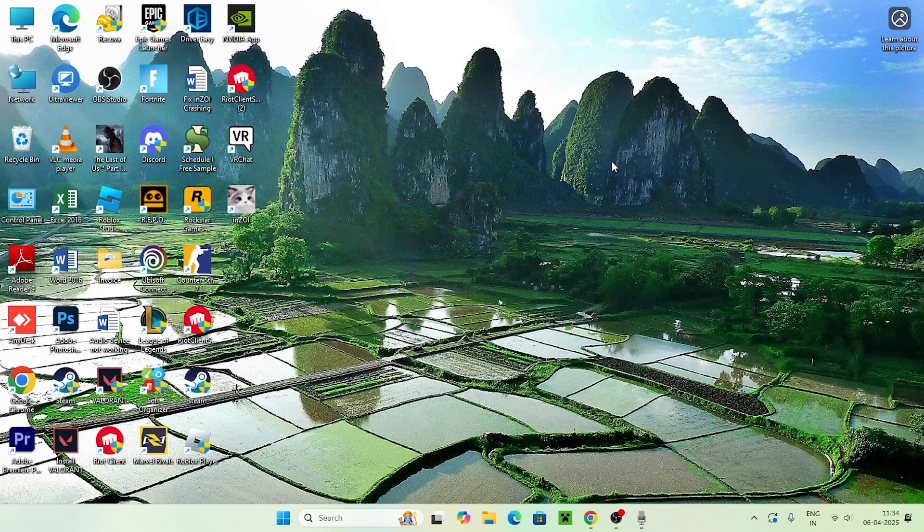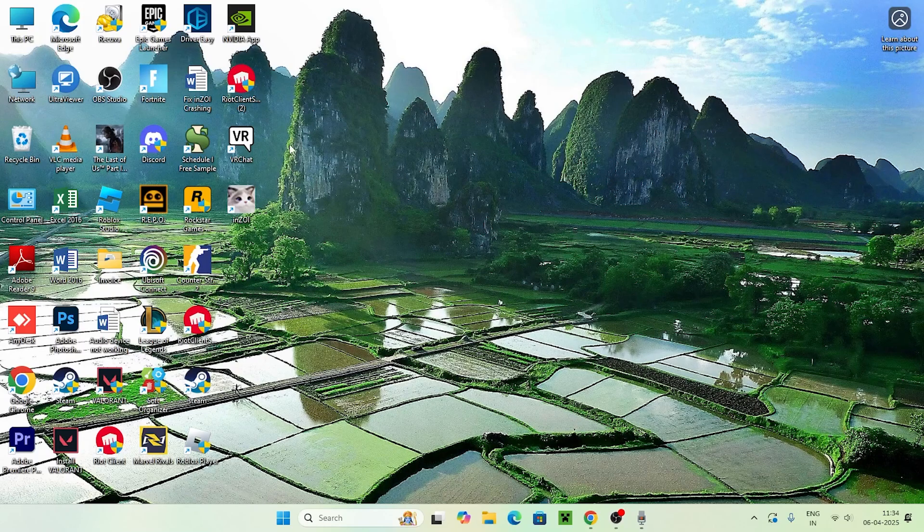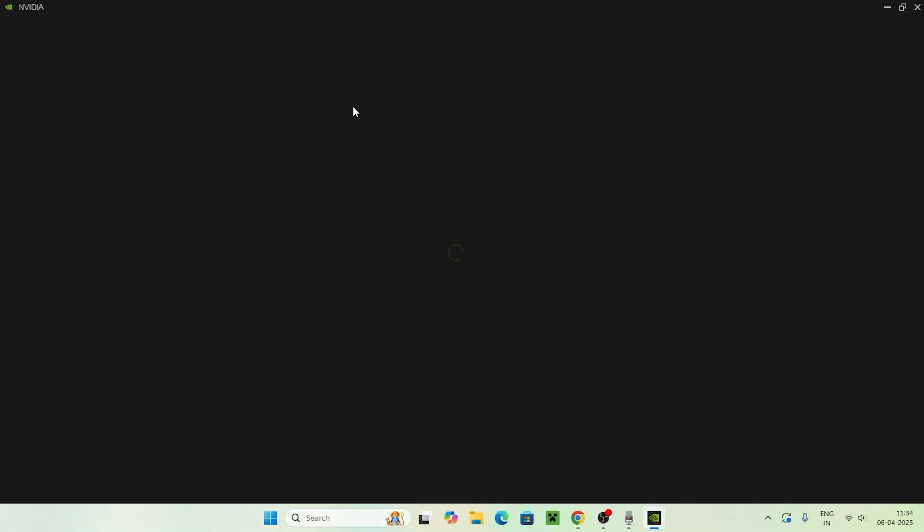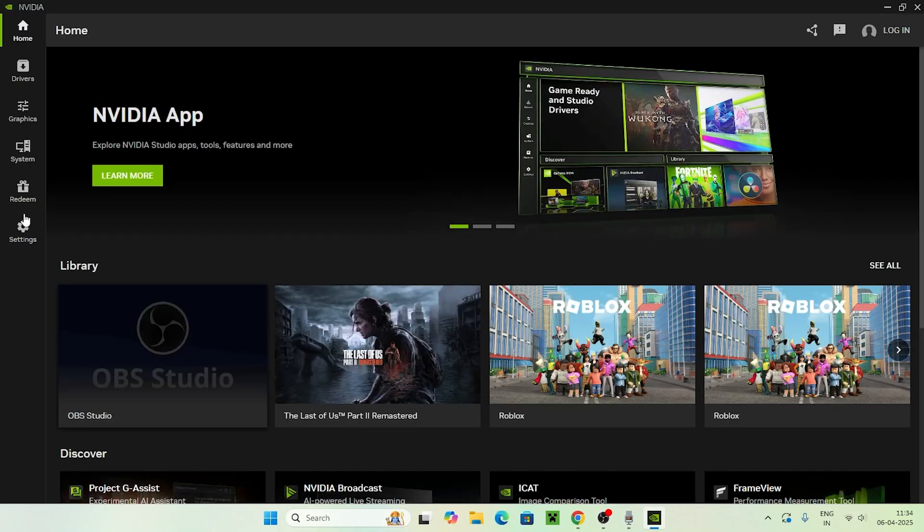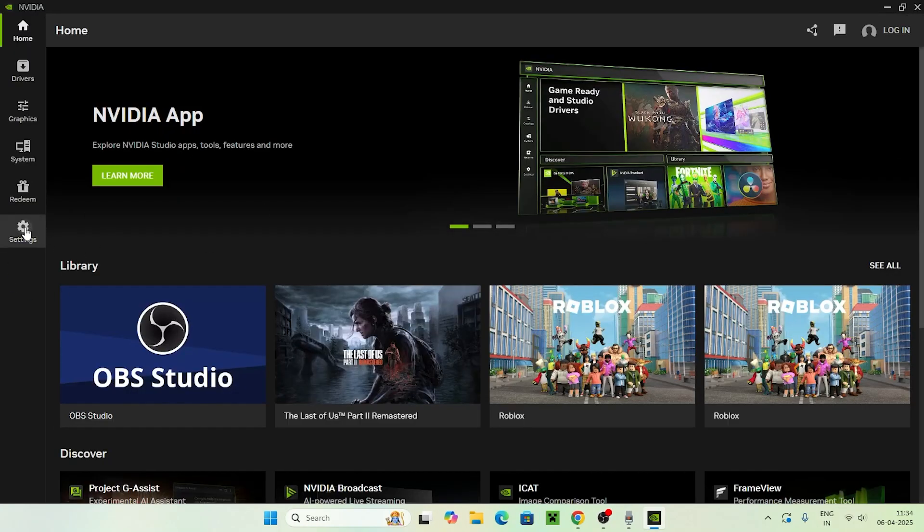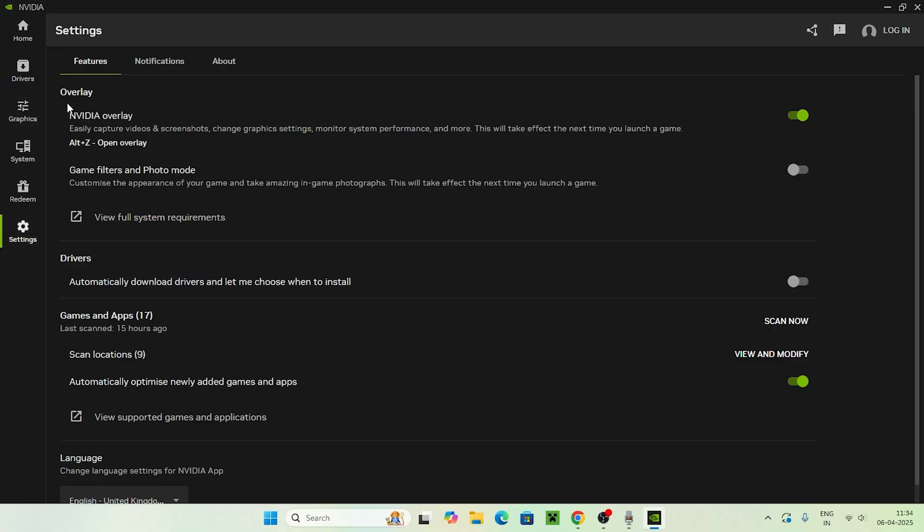Let me directly get into this step. First, we need to get into the NVIDIA app and navigate to the settings. If you find the NVIDIA overlay and it is turned on, the first step is to turn this off.